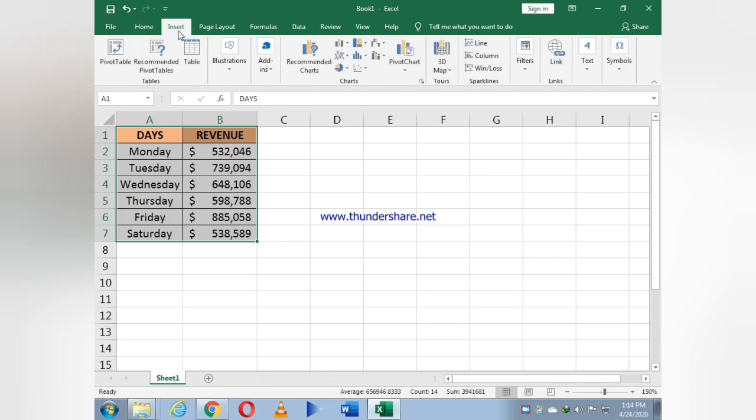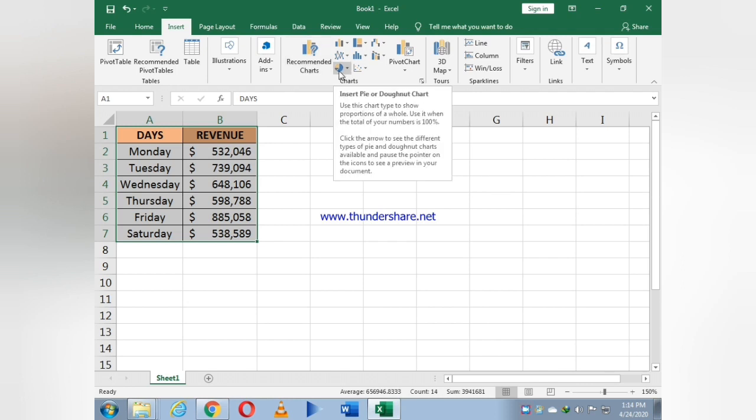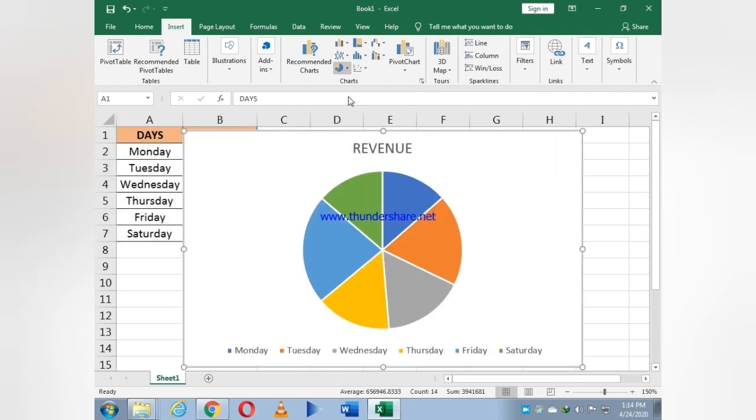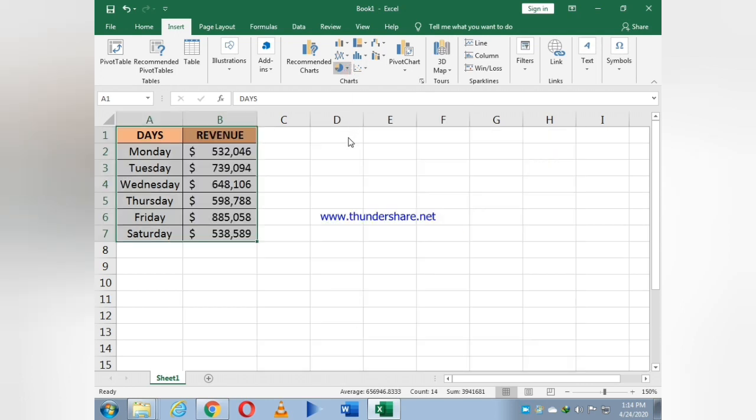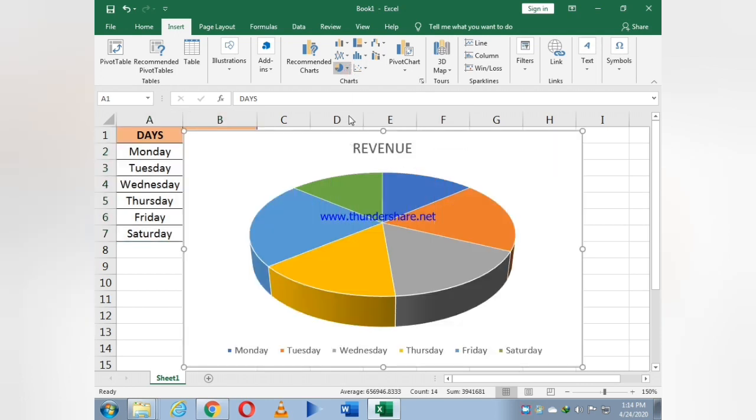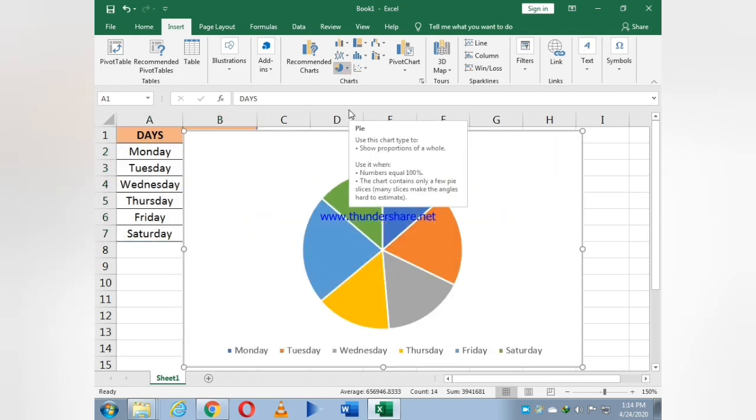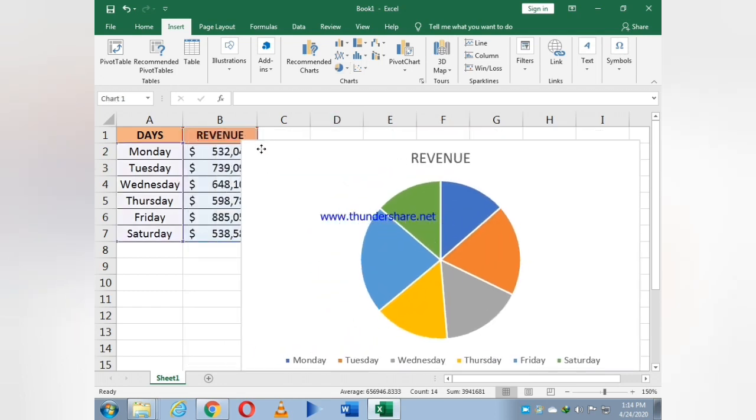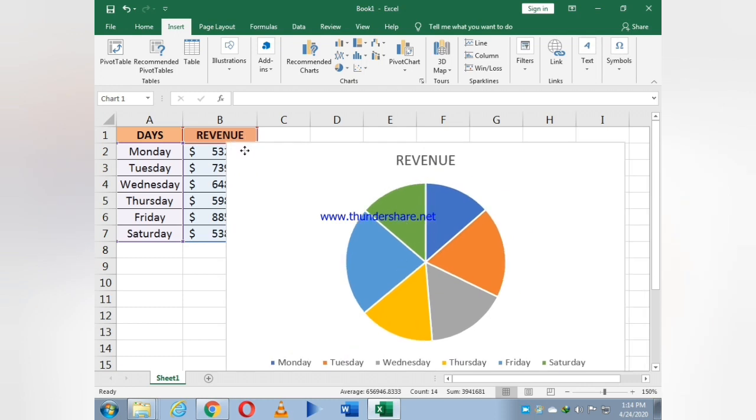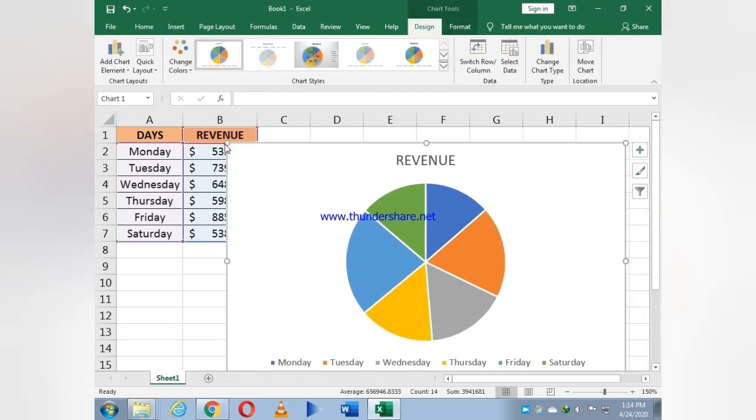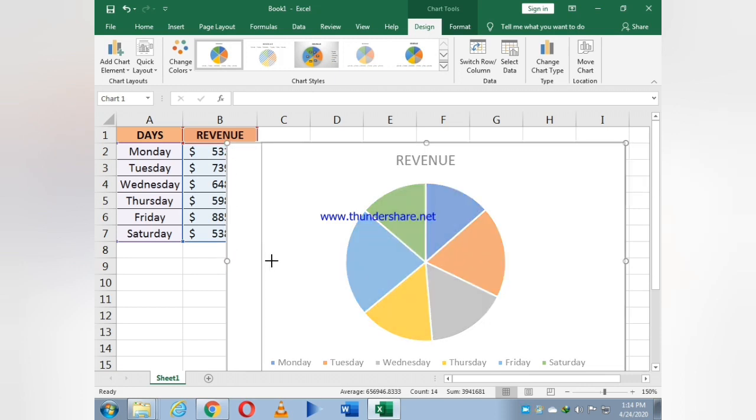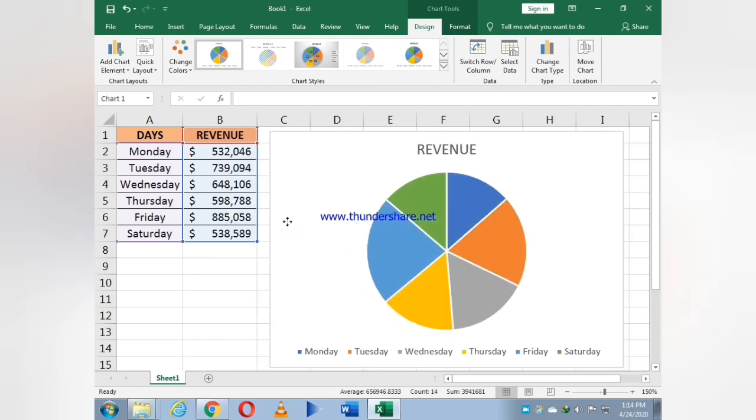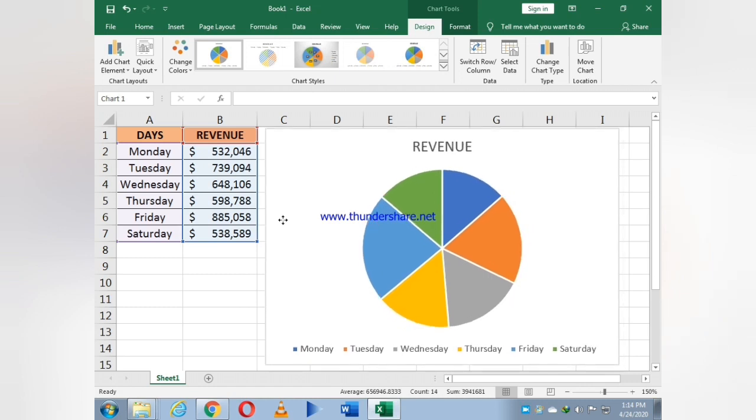Now to insert the chart, I select the whole box, then go to Insert. Click on chart and select the two-dimensional pie chart. As you see, the chart appears and I make it more visible.